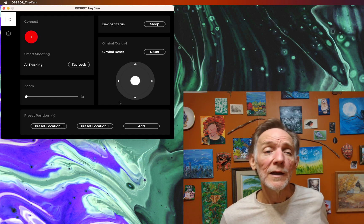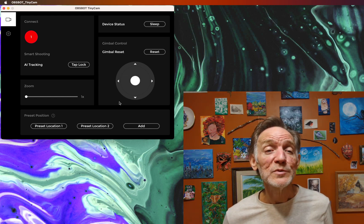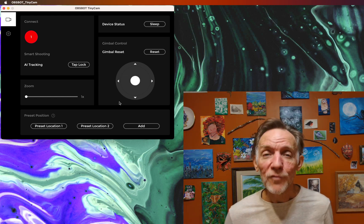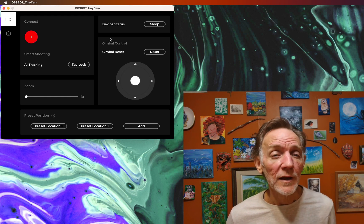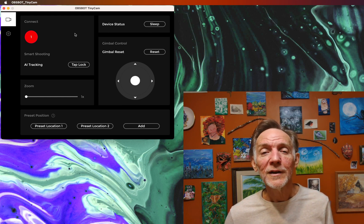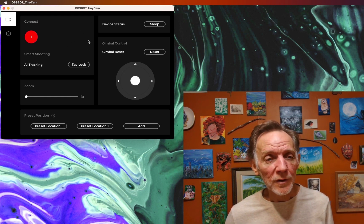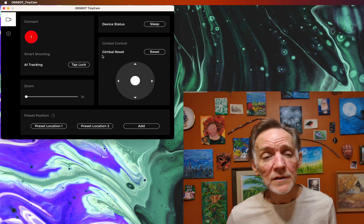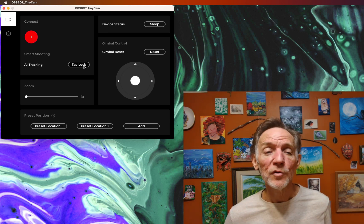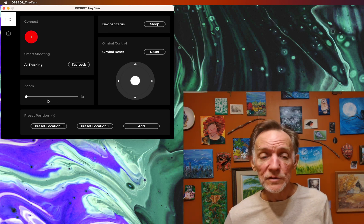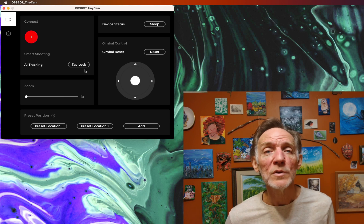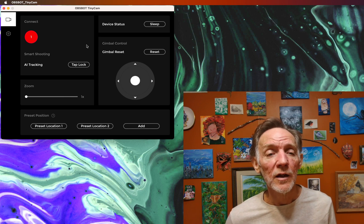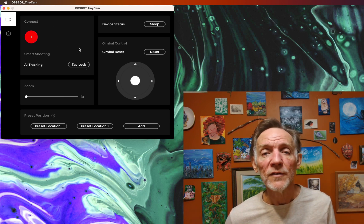I'm going to give you a quick rundown of the OpsBot Tiny4K software. It's called the TinyCam. You can see it up here in the upper left corner. Basically, it lets you control the gimbal, the zoom, and other camera settings from this user interface.